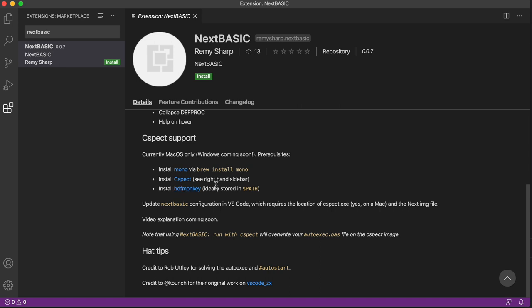So I downloaded this, put the binary in my local path, so in usr local bin, that's fine, and then I'll walk you through the configuration.